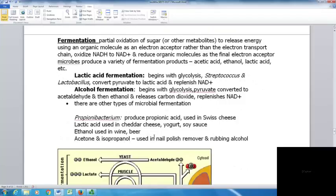In fermentation, there is partial oxidation of sugar or other metabolites to release energy, using organic molecules as electron acceptors rather than the electron transport chain. NADH is oxidized back to NAD+ while the organic molecule is reduced as the final electron acceptor. Microbes can produce a variety of fermentation products including acetic acid, ethanol, and lactic acid.